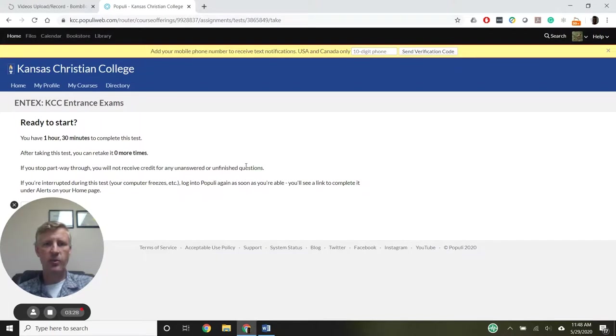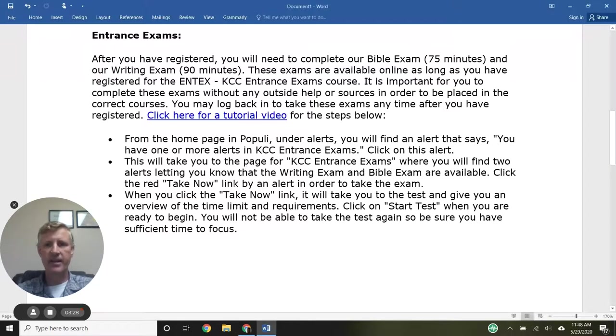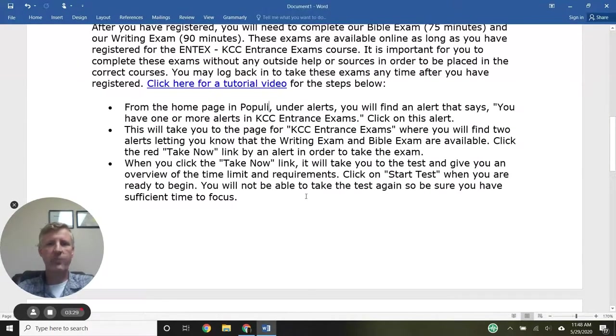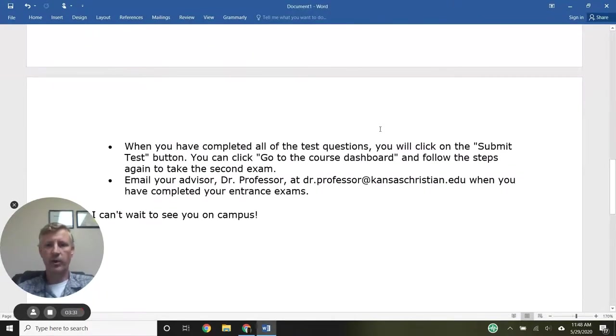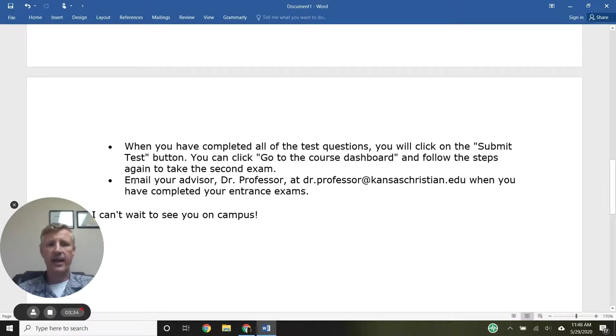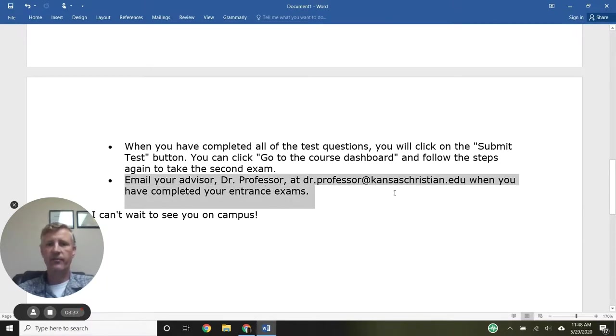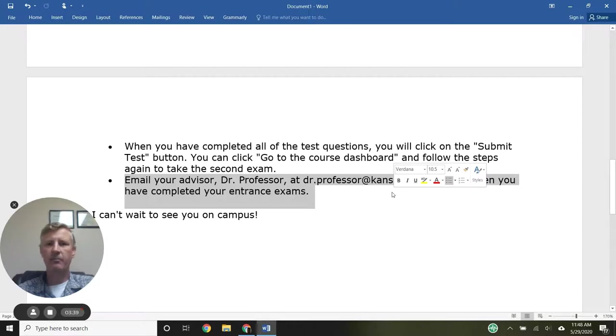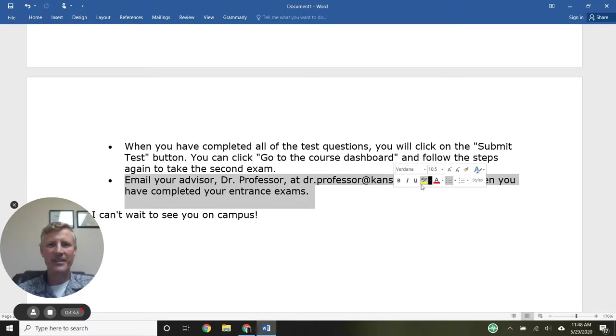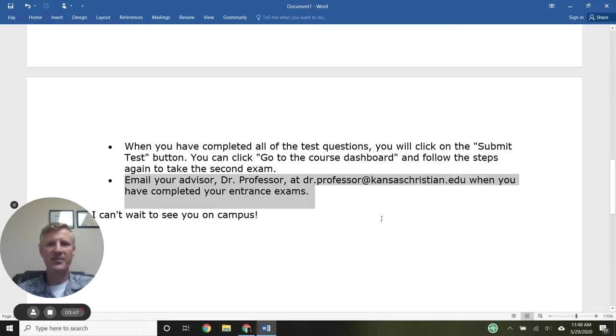It should be a pretty painless experience. Once you've clicked Submit Test, you'll be all done with your exams. Then you send an email to your advisor to say you're happy to be coming to KCC, you've got your entrance exams done, and you're looking forward to seeing them on campus. You can begin developing that relationship with your advisor who will help steer you throughout your academic journey.